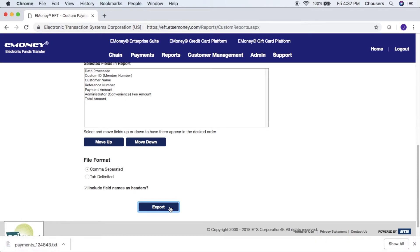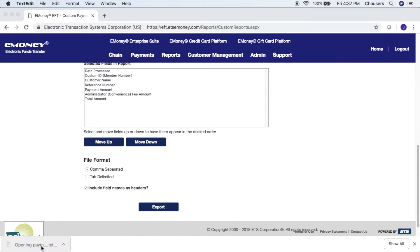That will download the text file for you. Here's an example of what your text file is going to look like. ACH payments may take three to five days to process depending on your bank. Note that payments will only appear in the text file once they have been processed and will be listed as the date processed, not the date the payment was made.